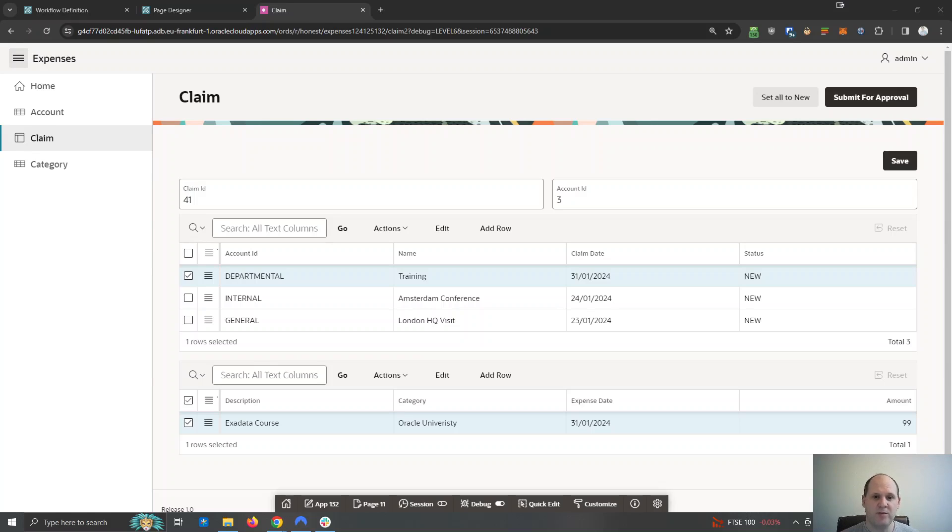Hi, it's Matt Mulvaney from Pretis here and as you can see from my screen we're going to build an APEX application.